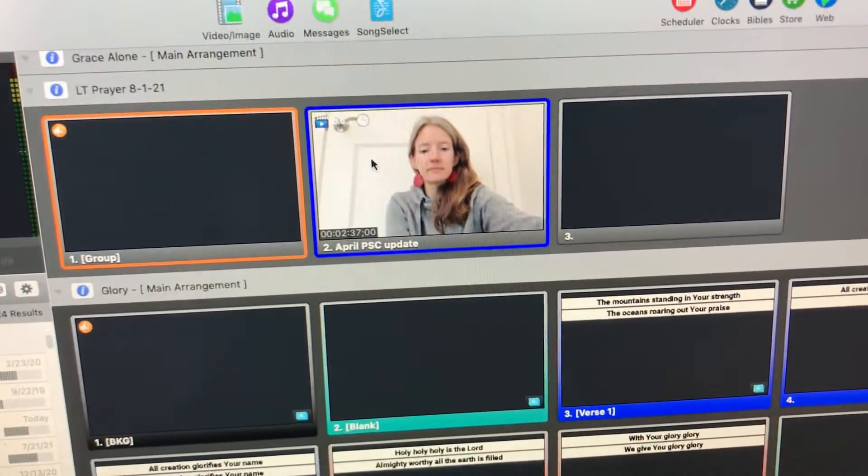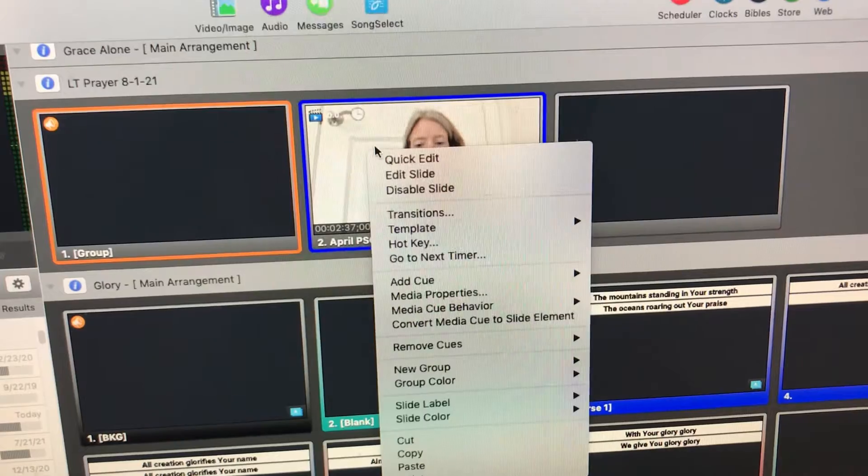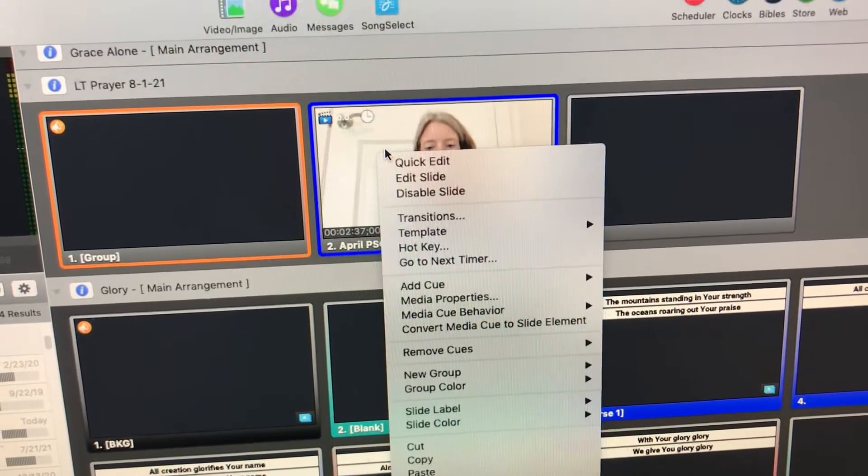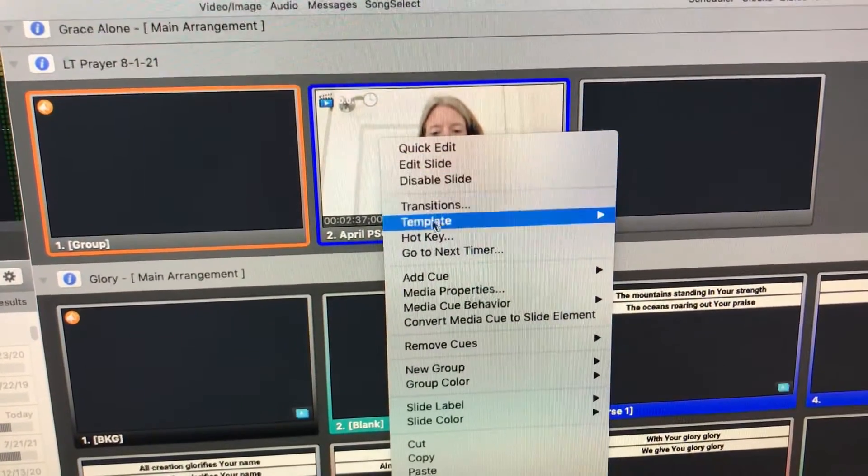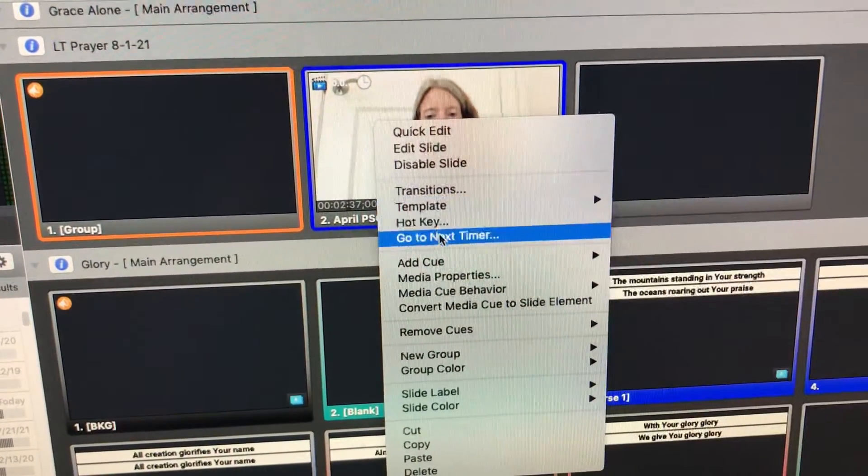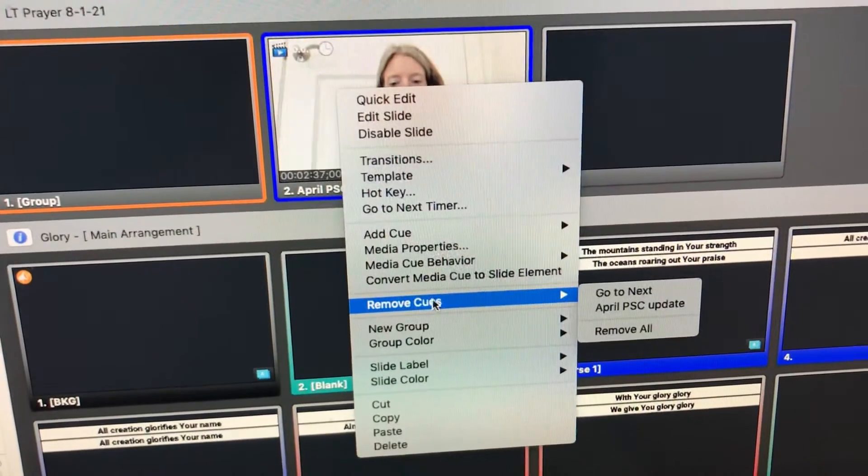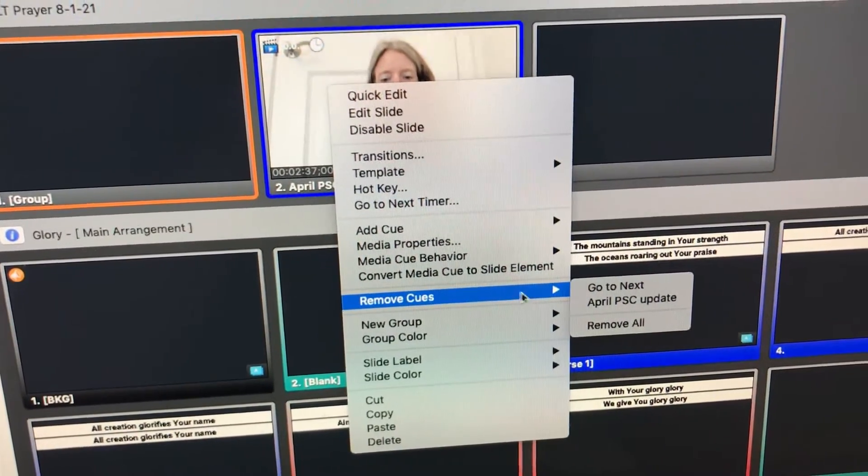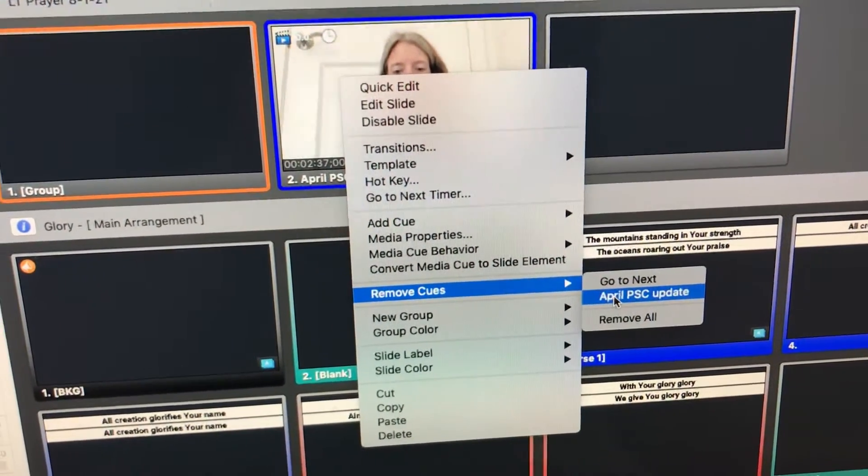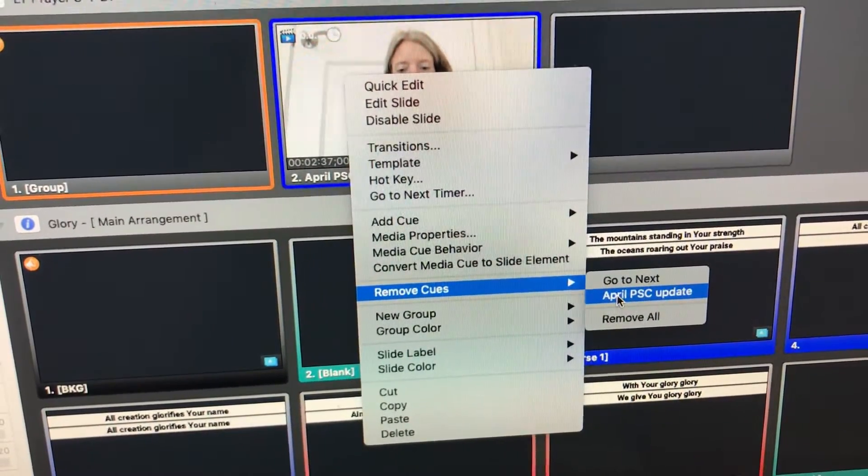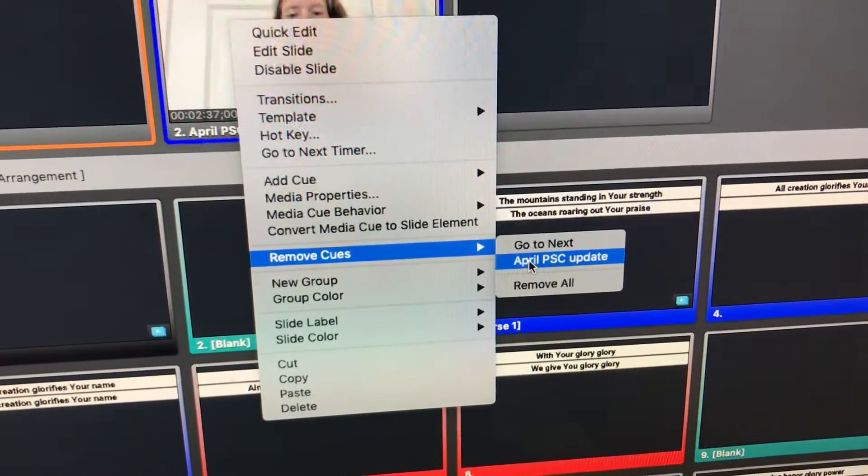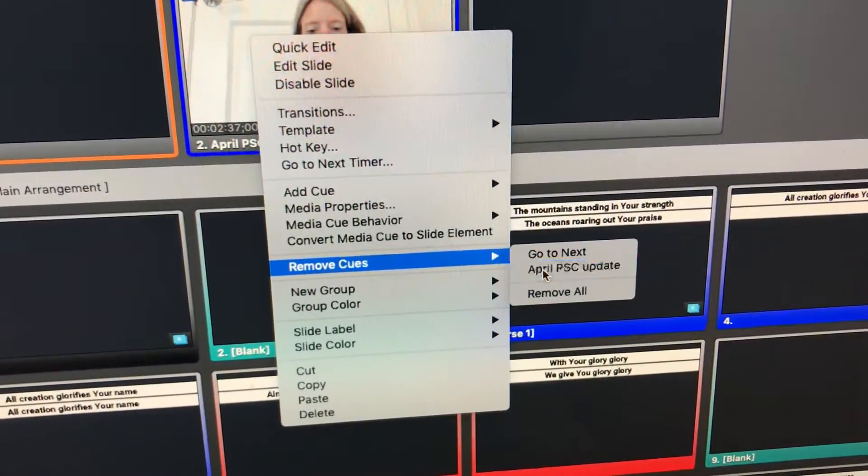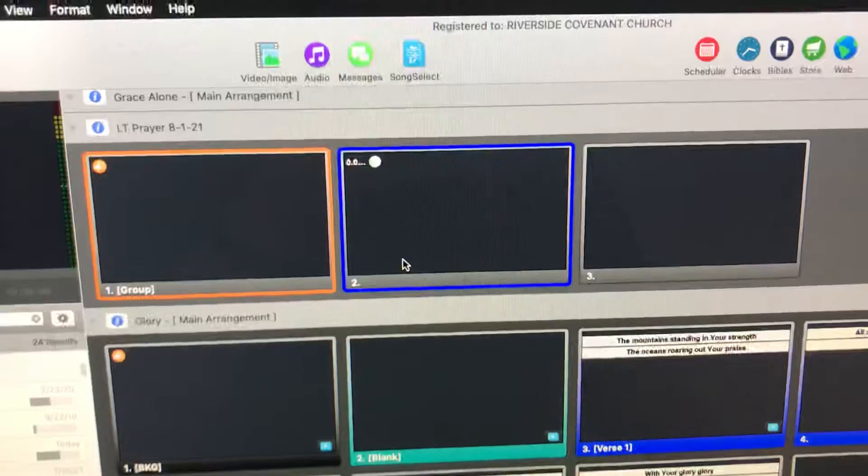to remove this video, super easy: right-click on the slide that contains the video. Then you just hit remove cues, and the cues should be whatever title the video is. In this case, it's April PSC update. You click that, it removes the video.